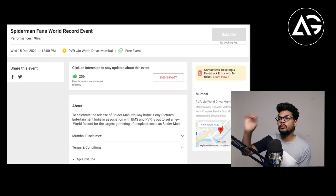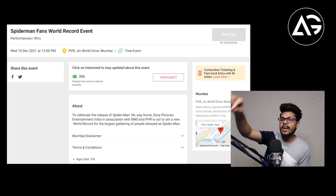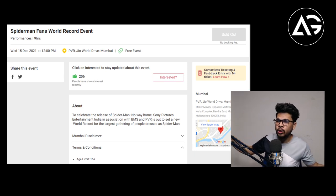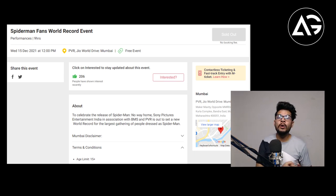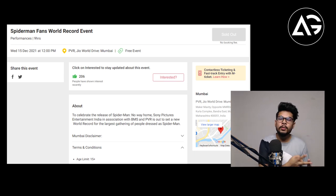And then you have to see it here: Spider-Man Fans World Record, big event, very big. Free of cost. Any person can go.